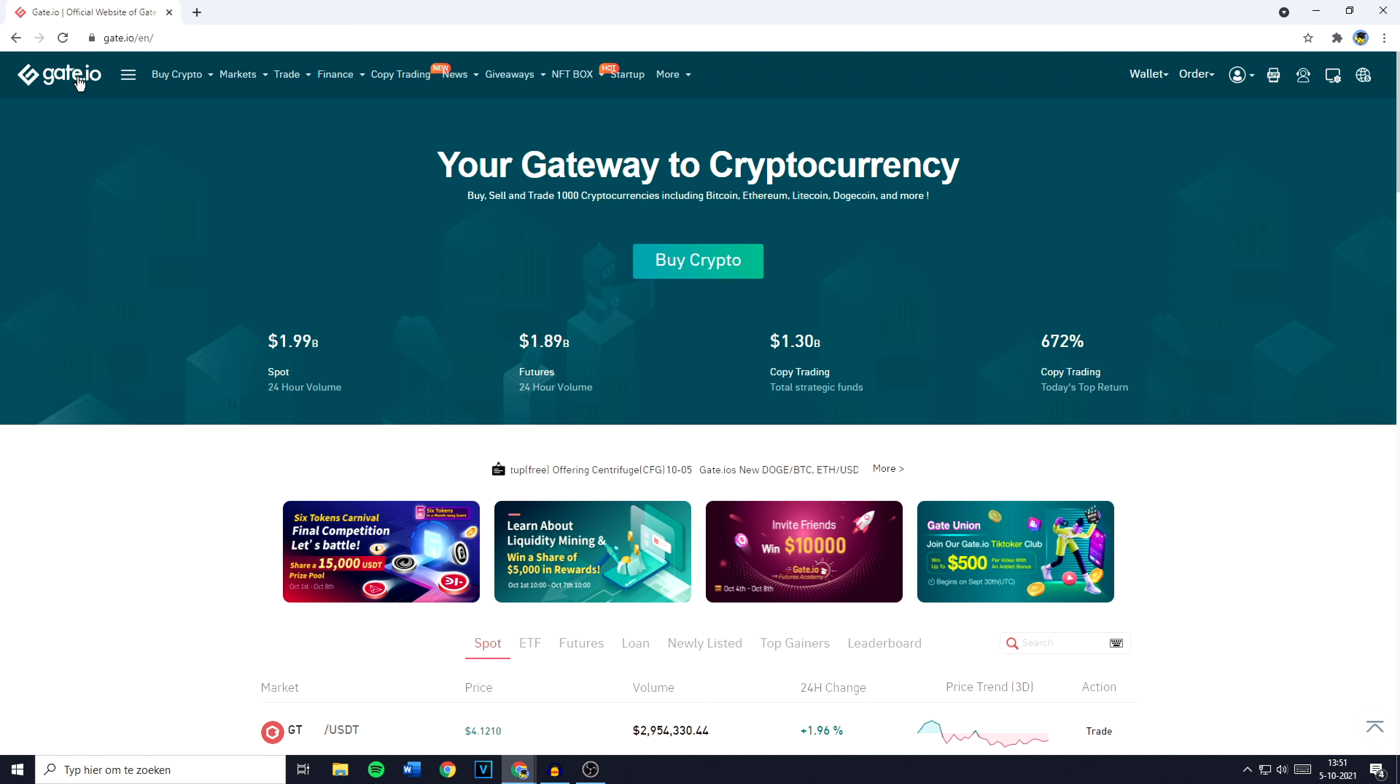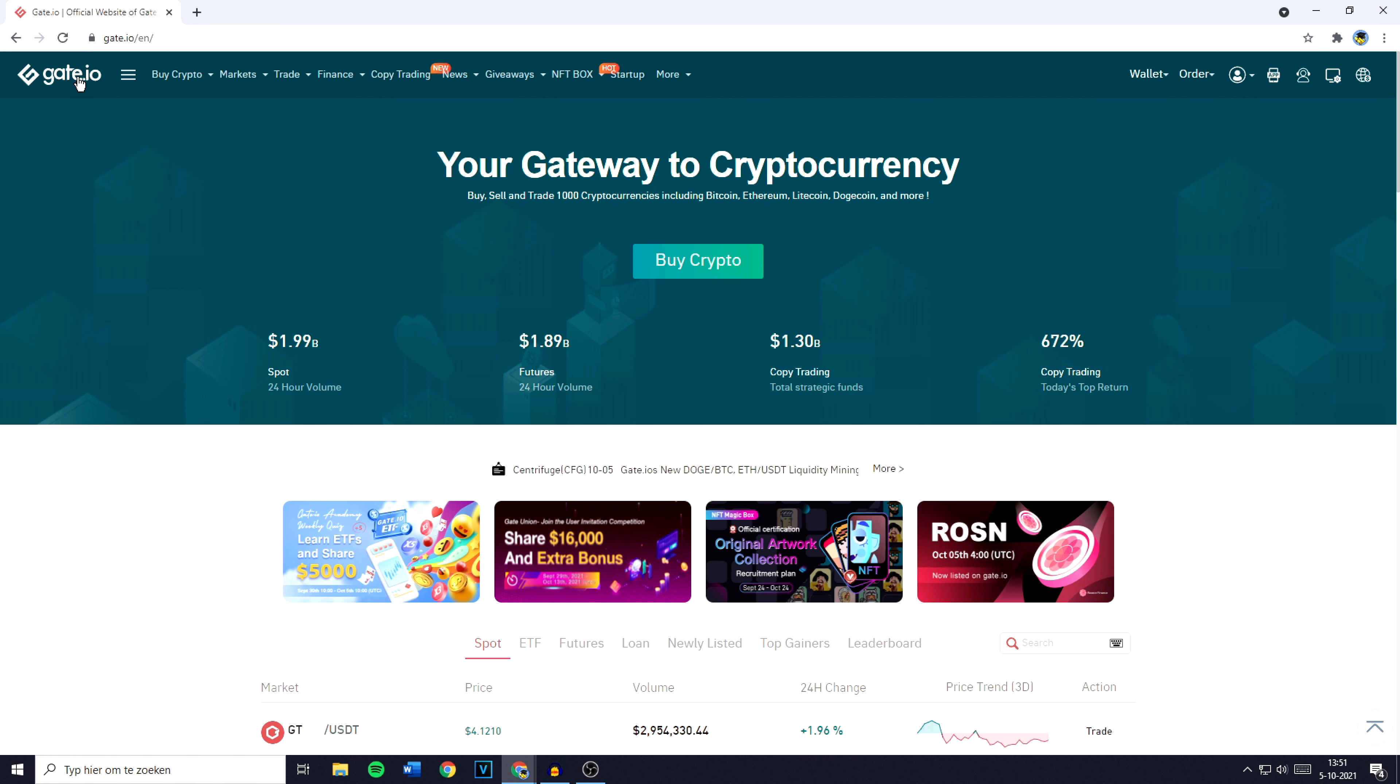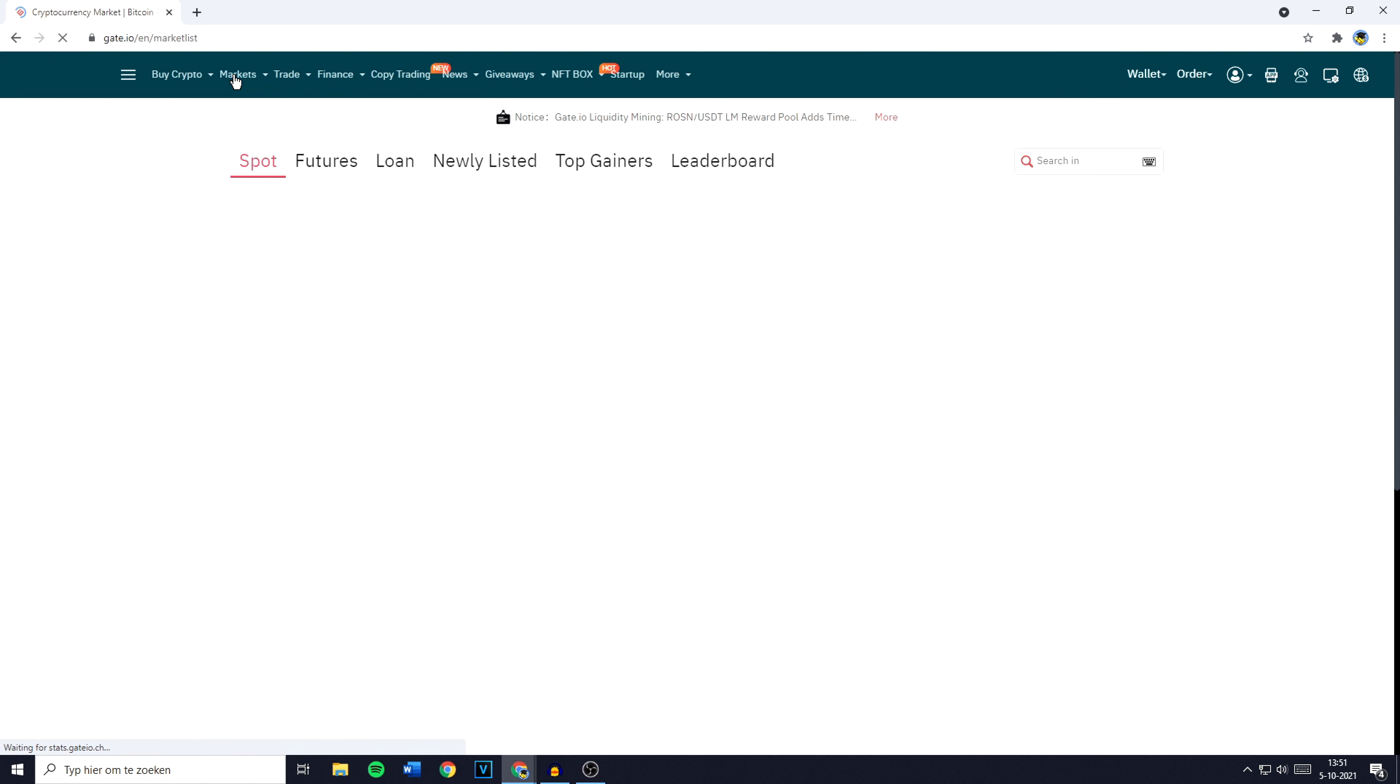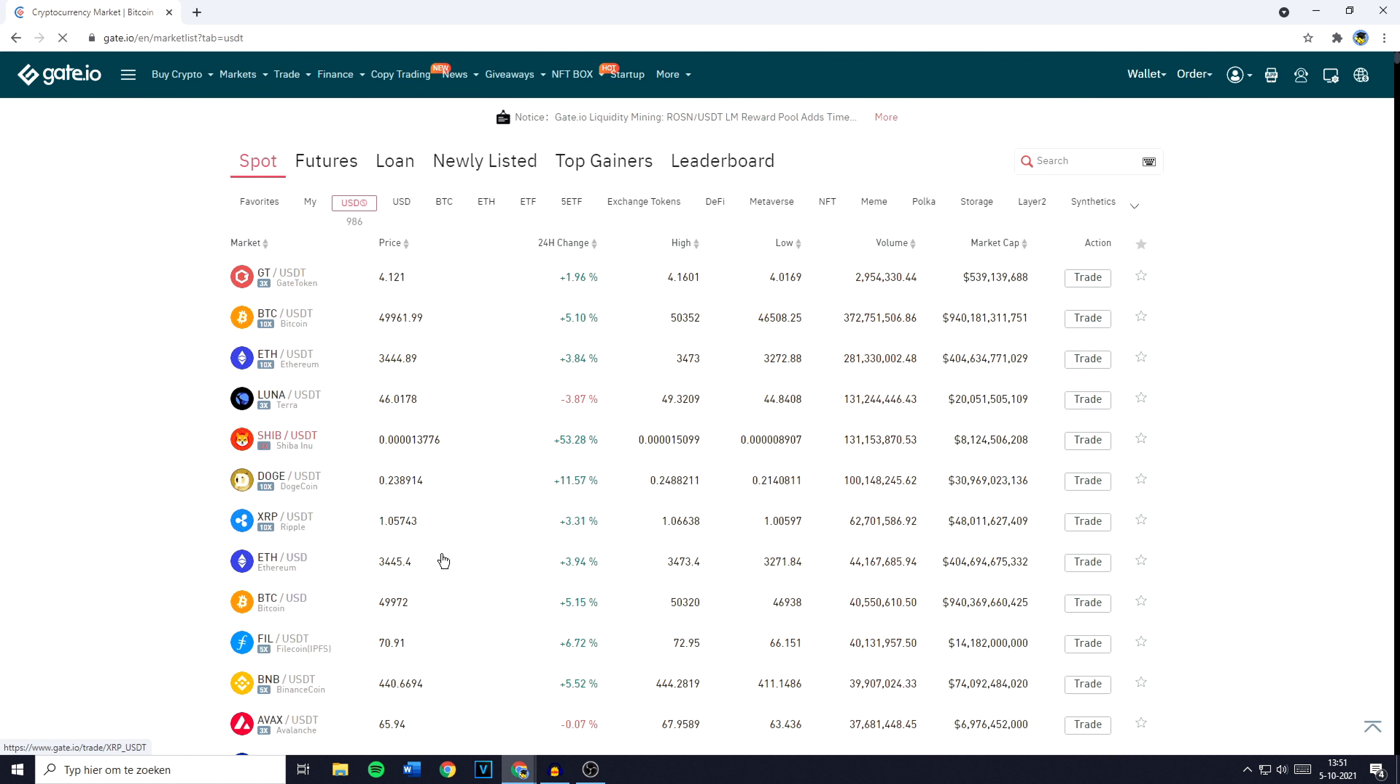The first thing you need to do is to go over to GATE.IO and make sure you're logged in. Once you're logged in, you need to go over to the top left and click on market. You'll then be sent over to a page looking similar to this one.